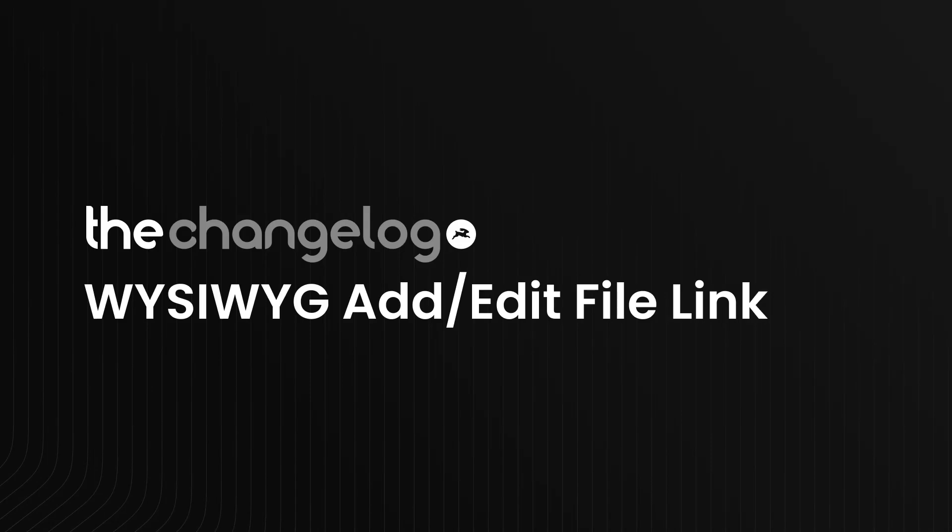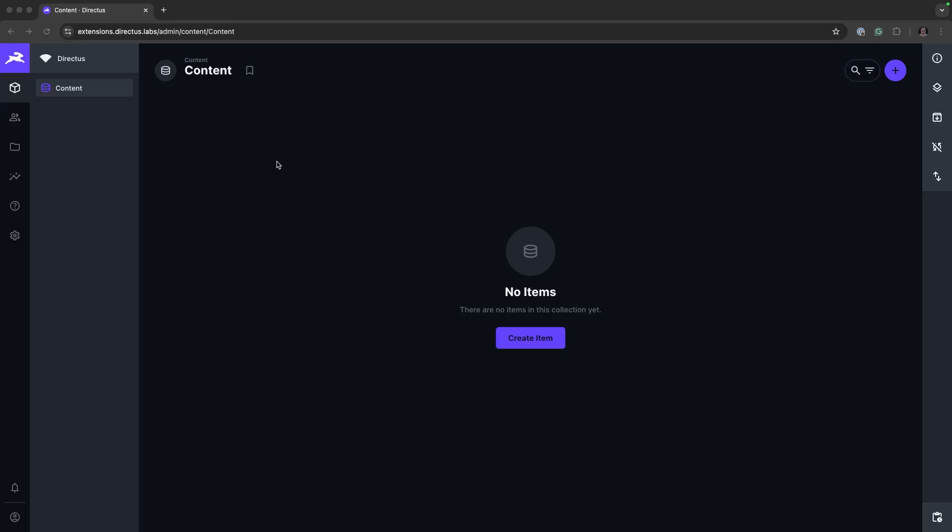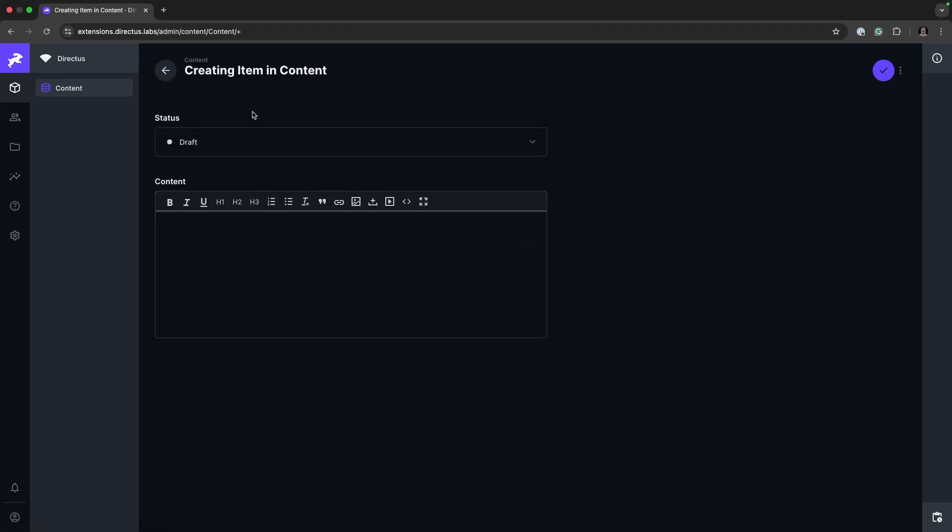This extension that we'll be looking at is the WYSIWYG ADD EDIT FILE LINK. So if we create an item, this is the selected field, there is a new ADD EDIT FILE LINK button.